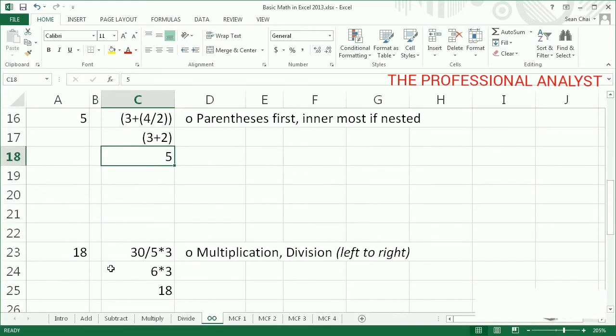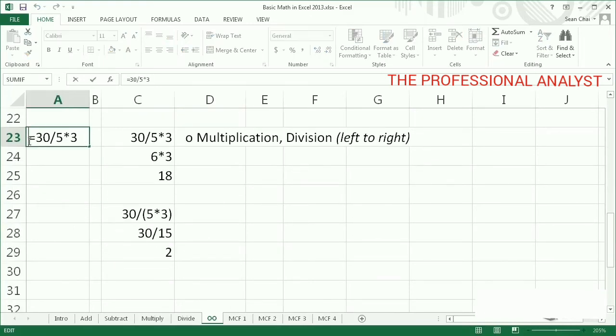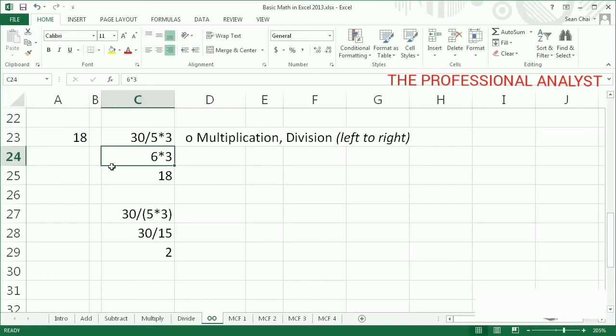Multiplication and division are evaluated next, working from left to right. In this example, going from left to right, 30 divided by 5 is 6, and 6 times 3 is 18.